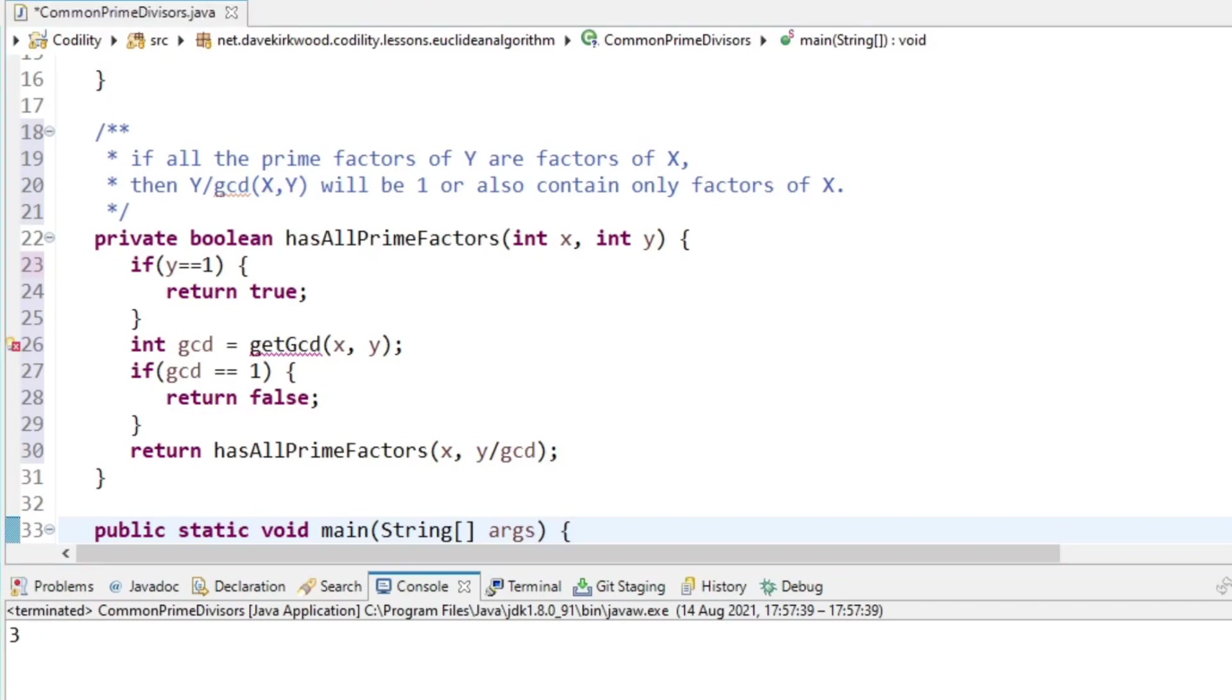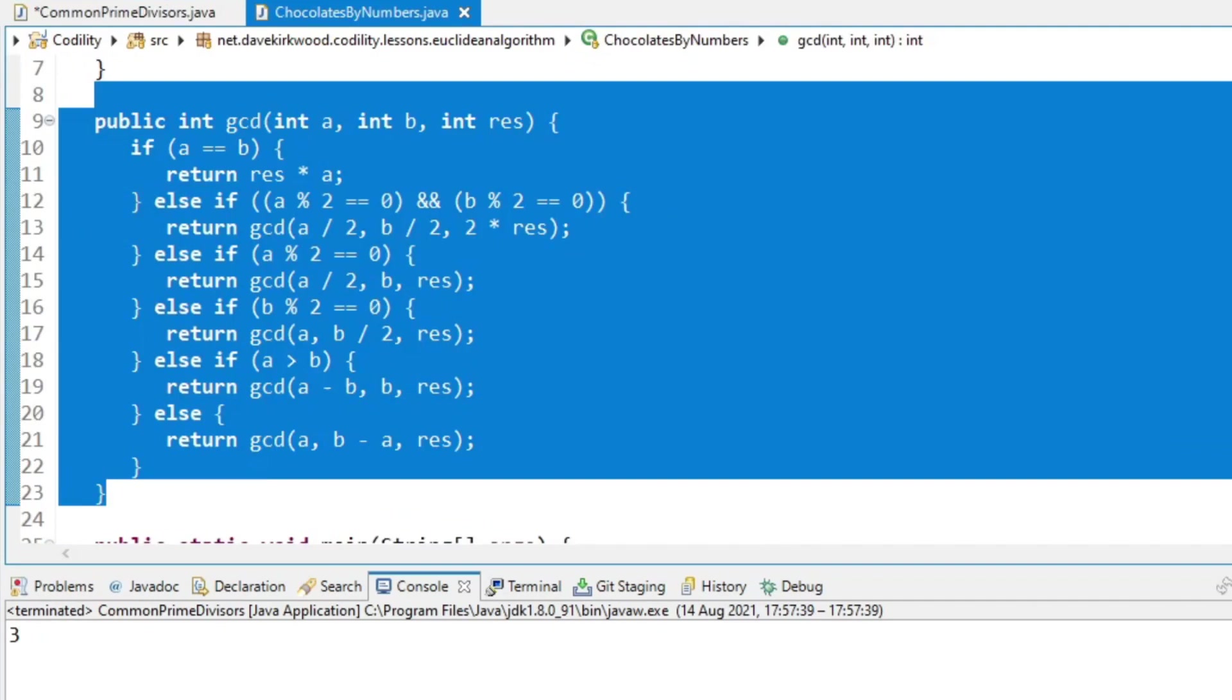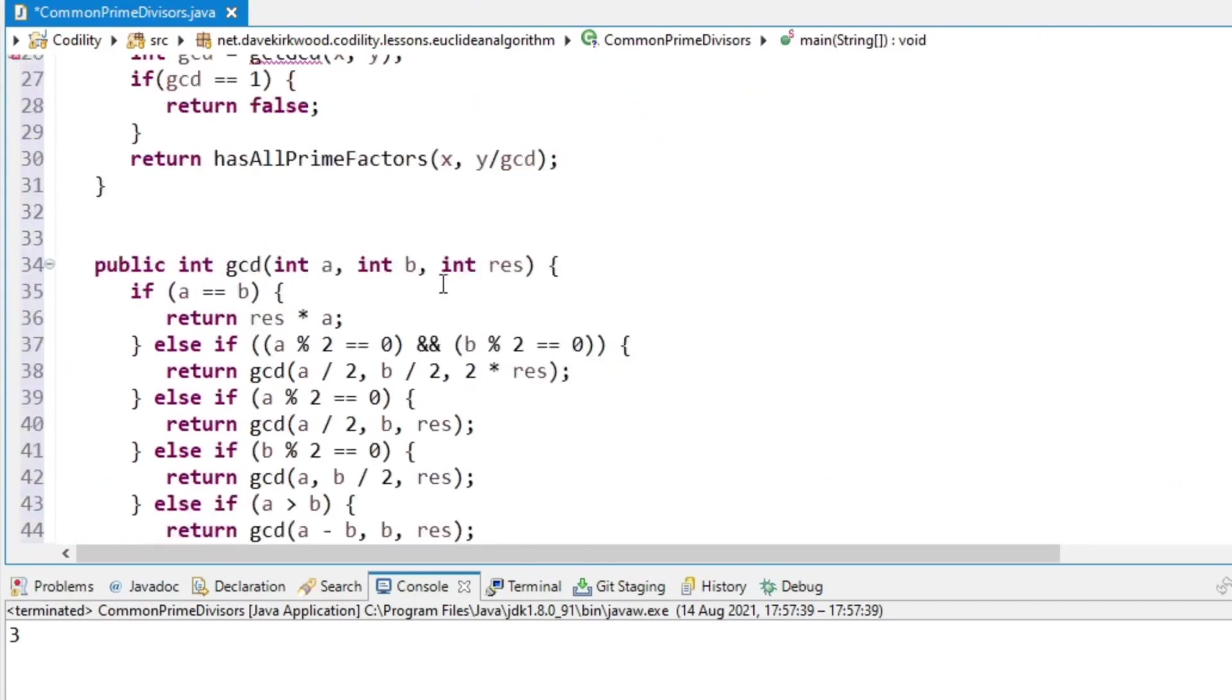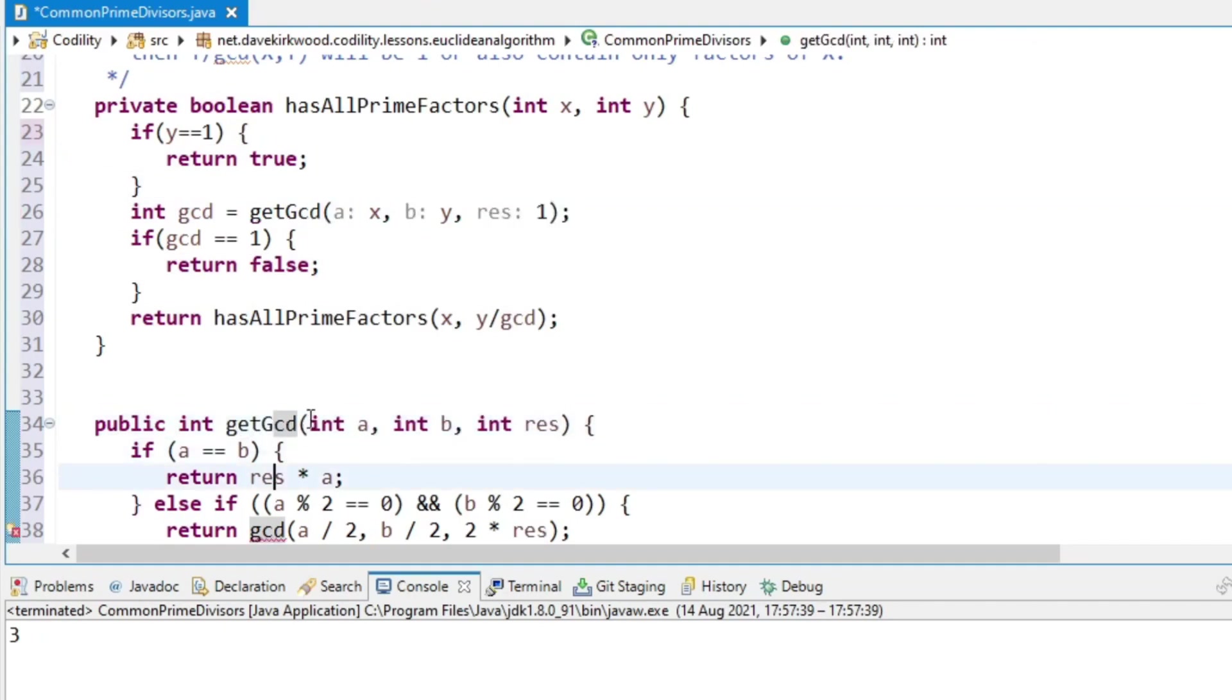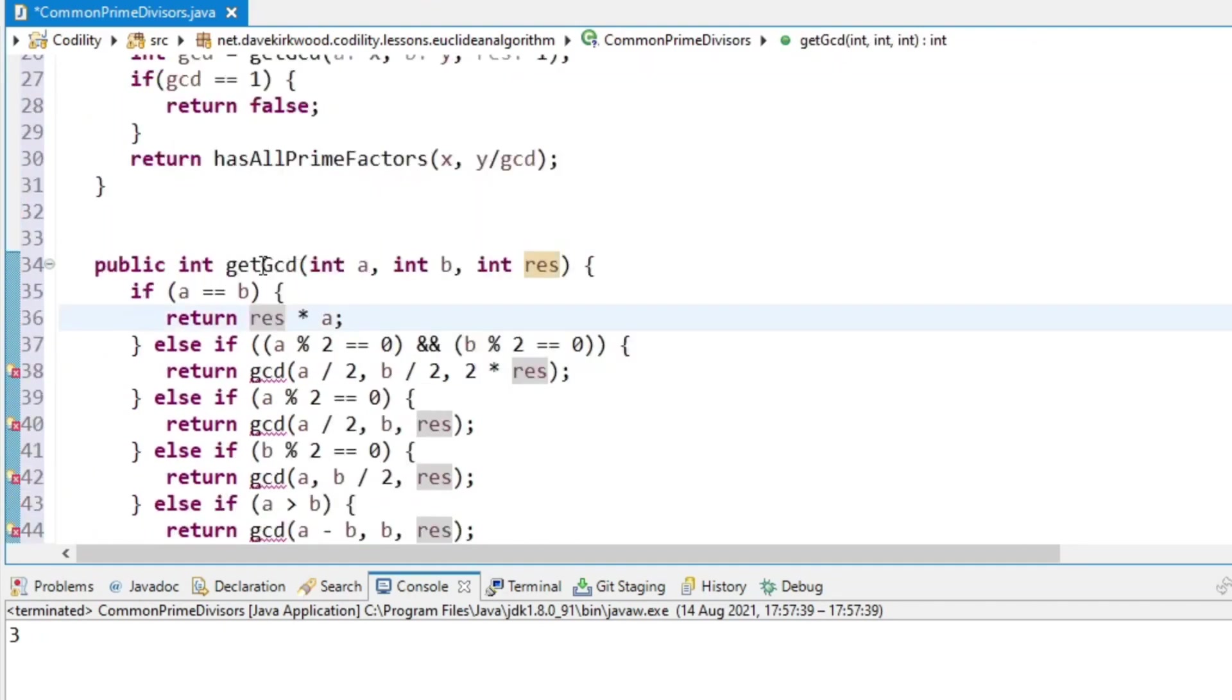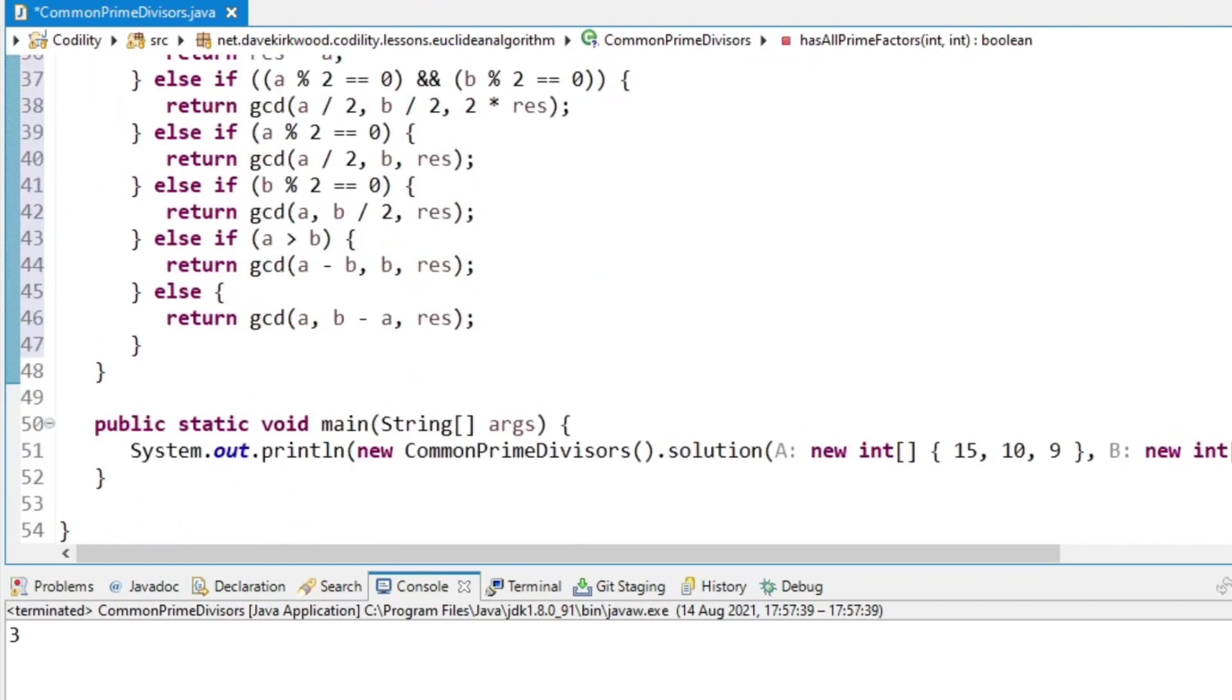And we just need to get the GCD method that I can reuse from the chocolates by numbers exercise. The method was just called GCD. I'll keep it because it's also a recursive method.